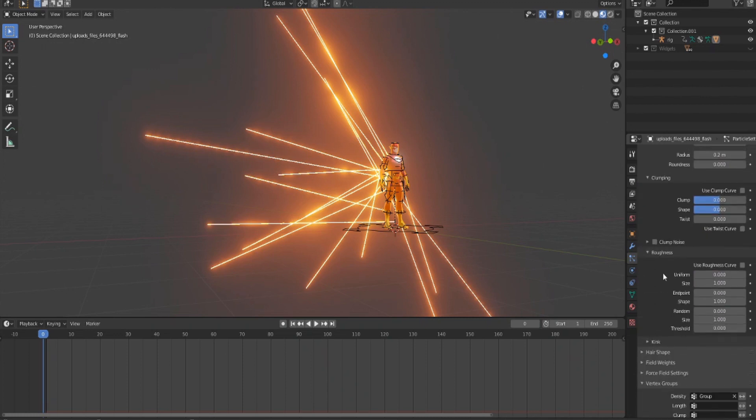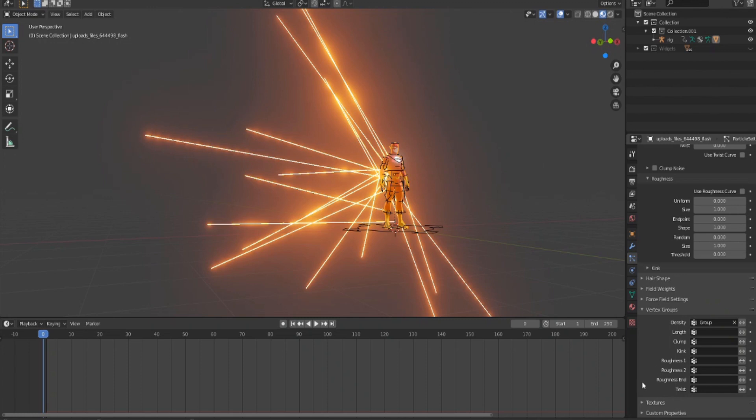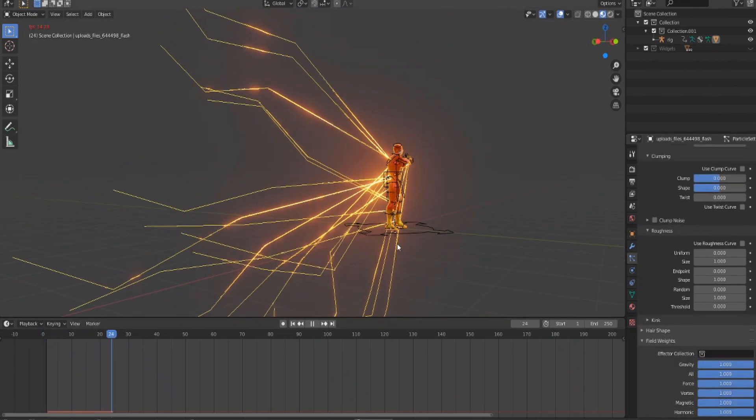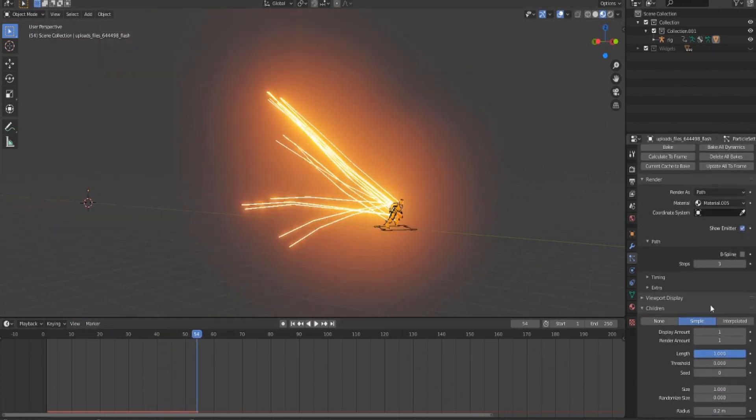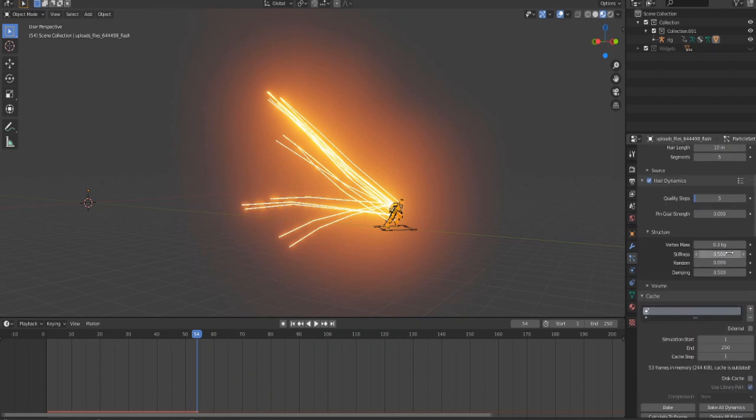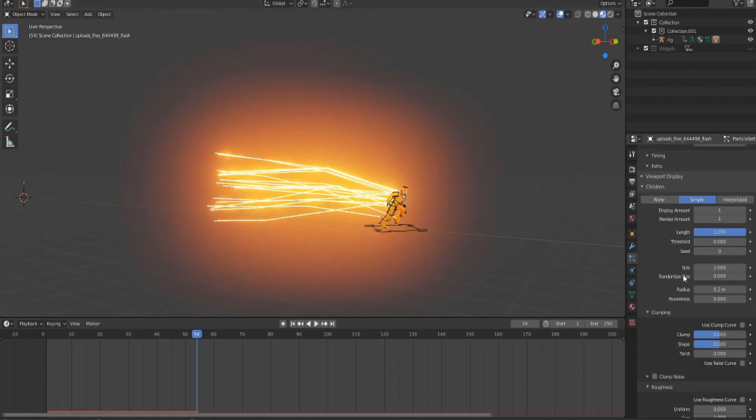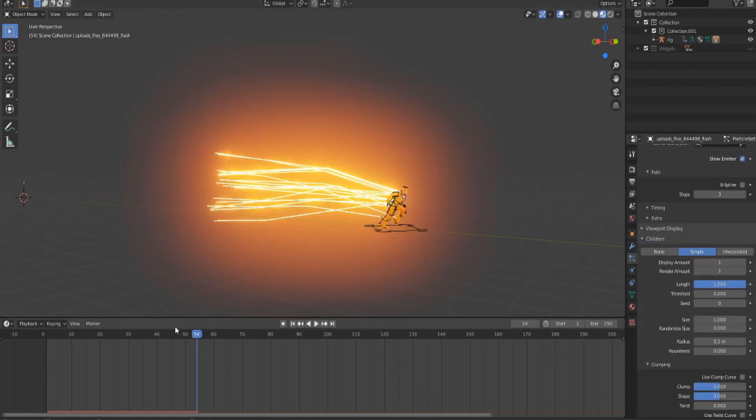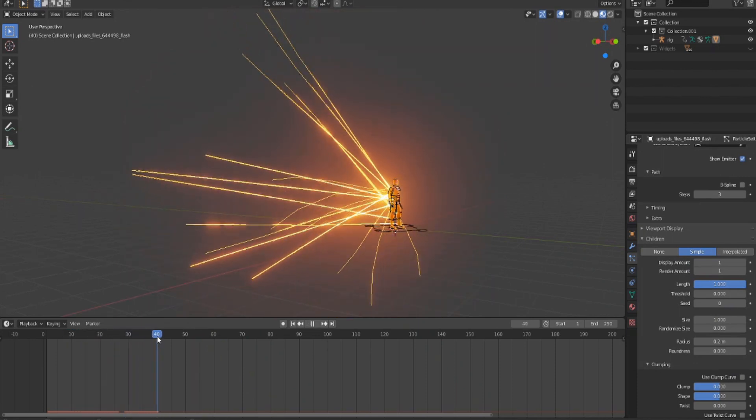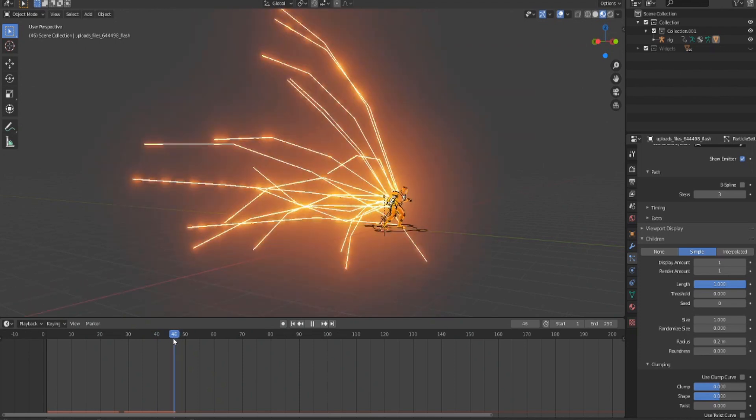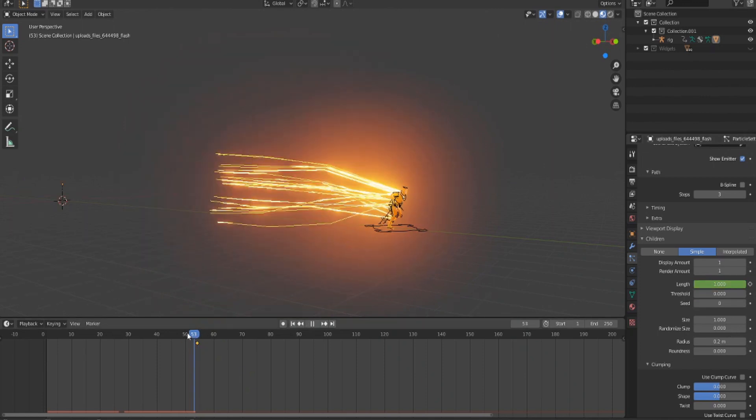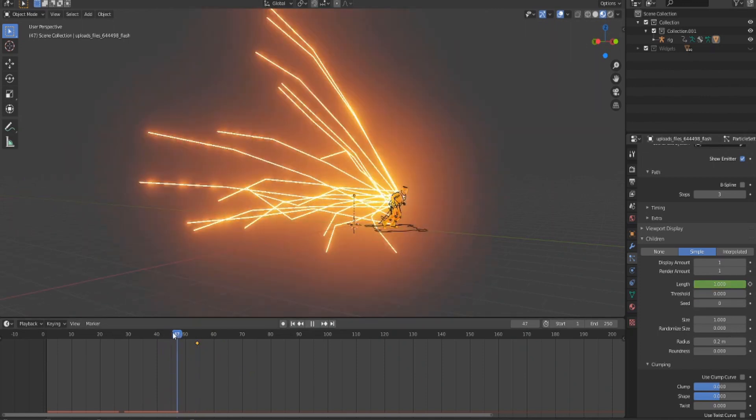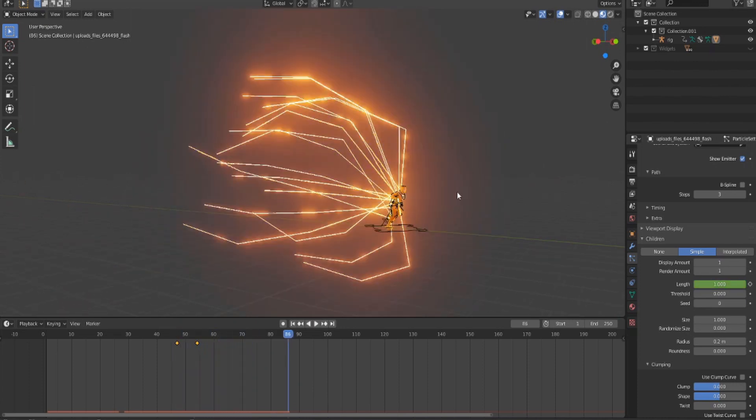You'll also want to edit the clumping and roughness in the children settings, and you can also edit the field weights. Where he starts running, his lightning should be full at this point. Hit I on length for a keyframe. Then go back to when he's about to start running, bring it down to zero, and add another keyframe using I so it grows. When he stops running, do the same thing.